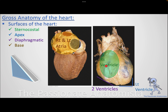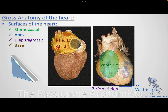The diaphragmatic surface and the base follow the same pairing principle. The sternocostal surface is the right ventricle, the apex is the left ventricle, the diaphragmatic surface is the two ventricles, and the base — directed backwards — is made up of the right and left atria.